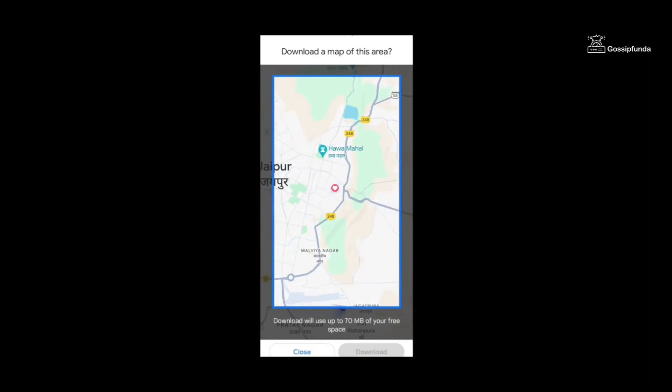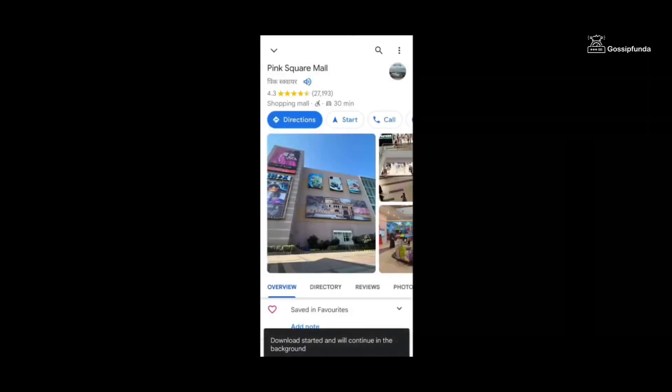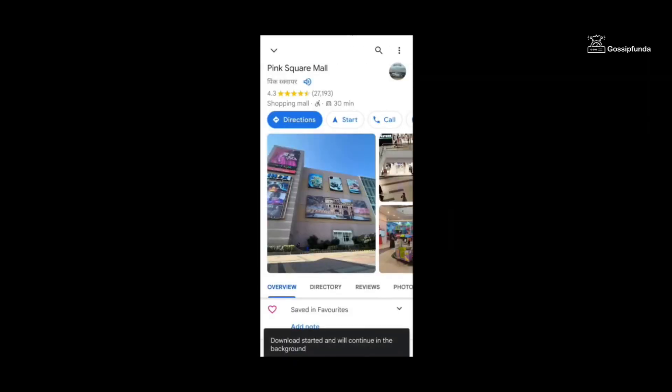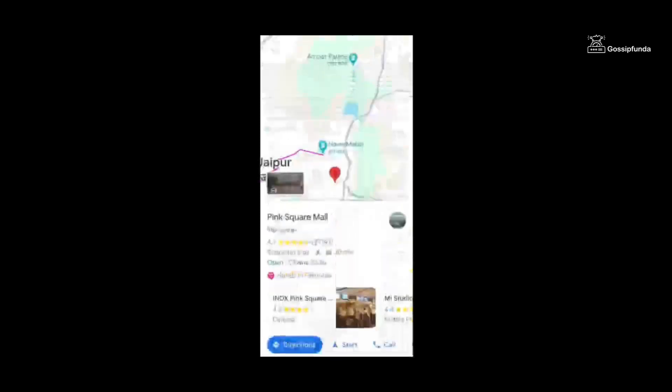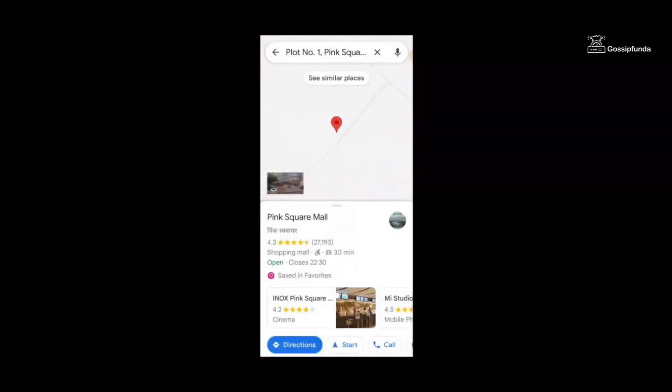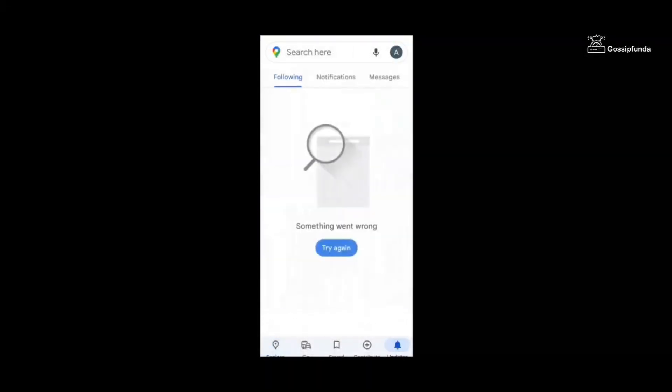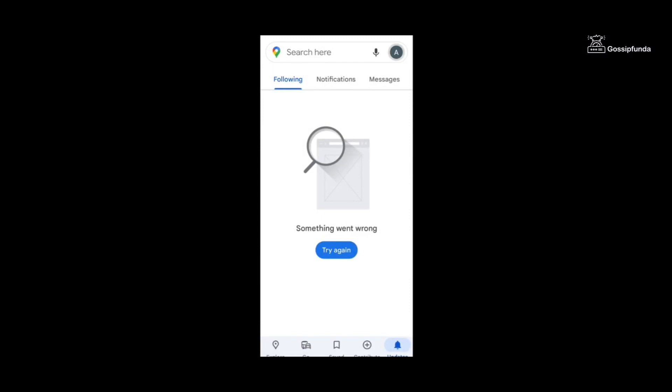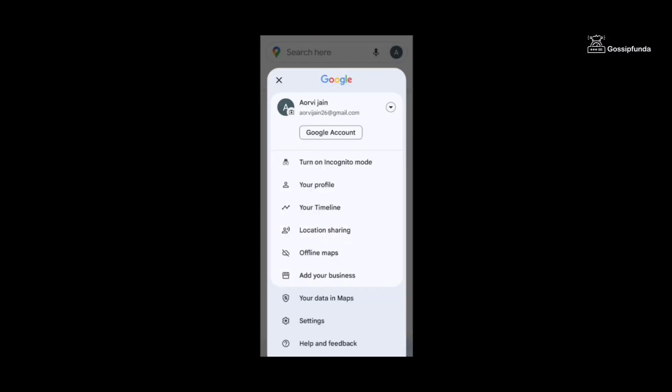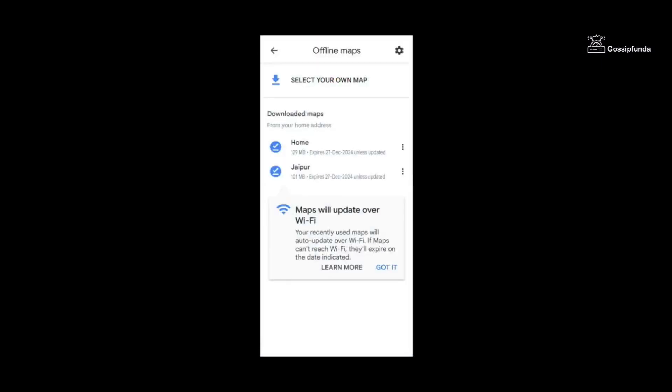And to check whether the map is saved or not, you can go to your account on the top right, click on offline maps, and here you can see I have downloaded two maps, that is home and the other one that we searched for. So it is a really useful trick to use in your daily lives.